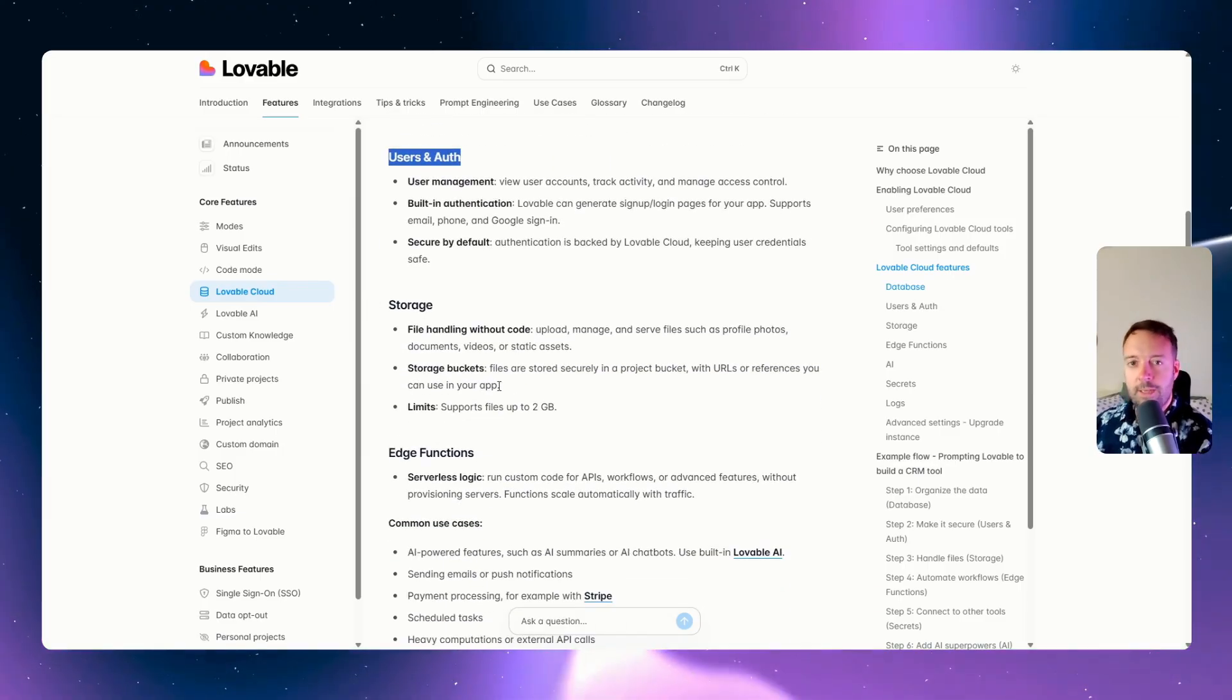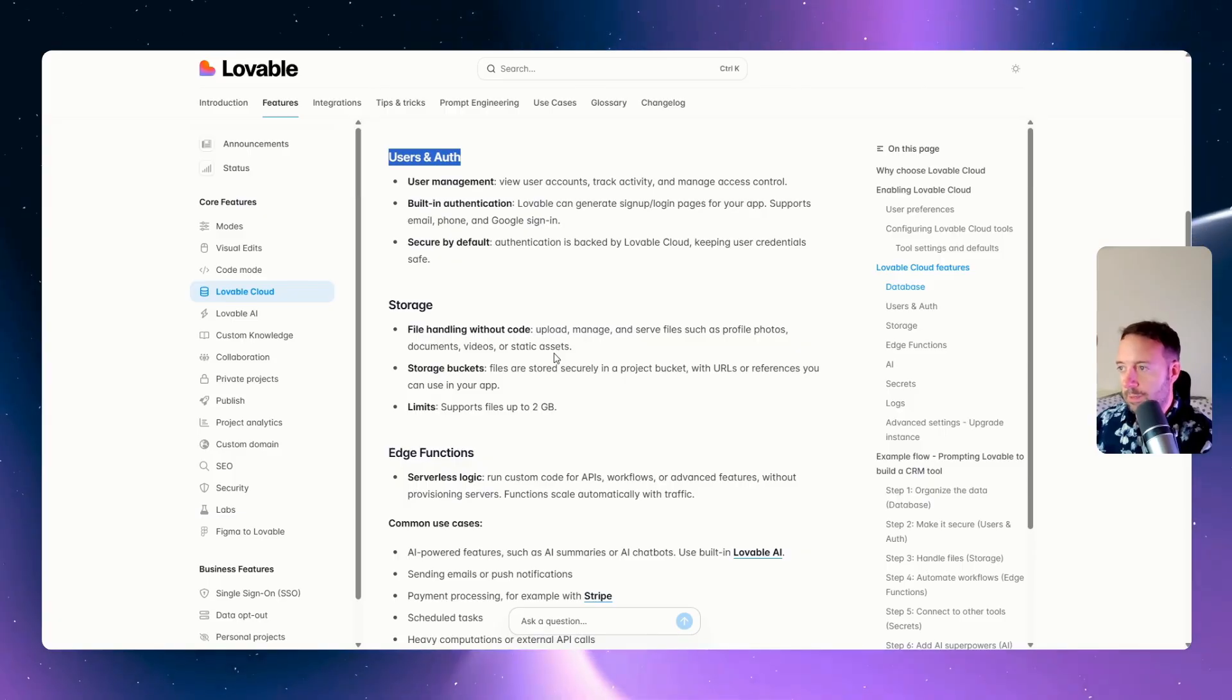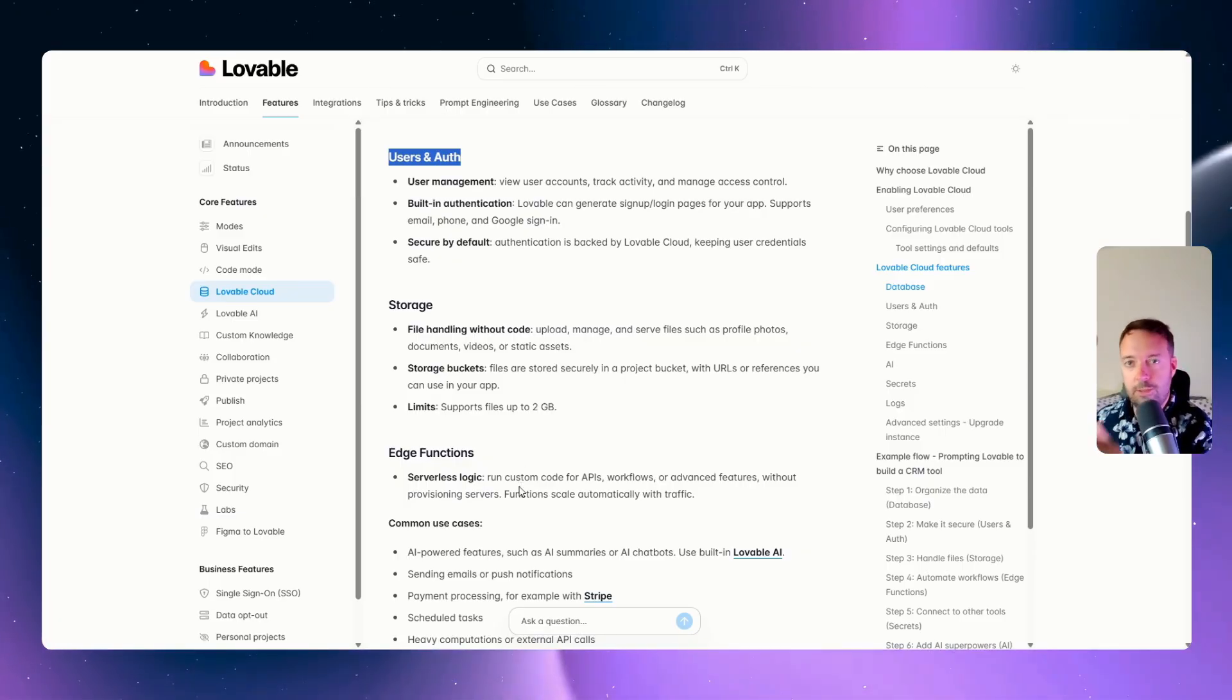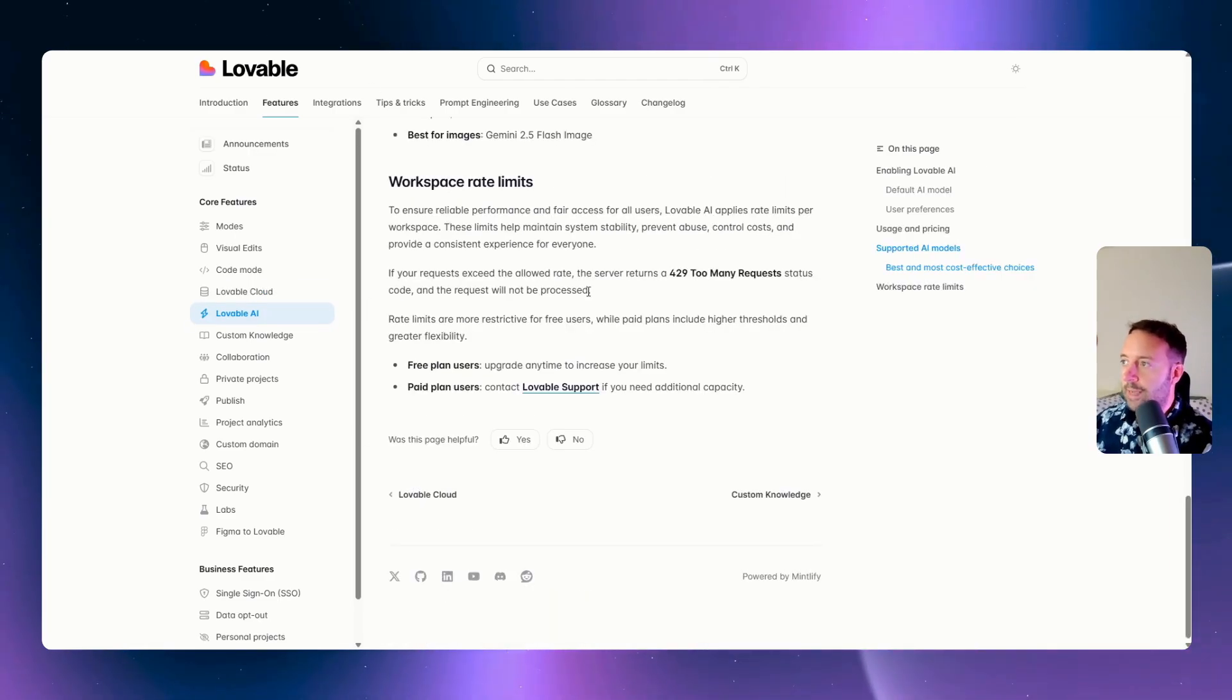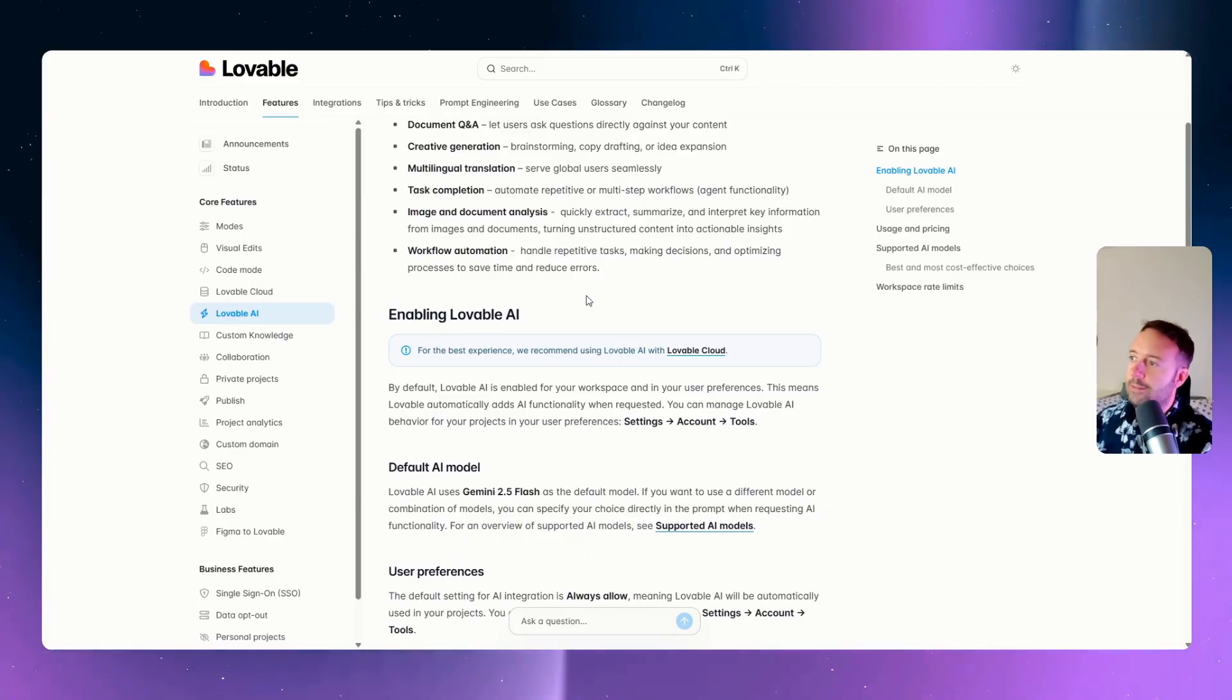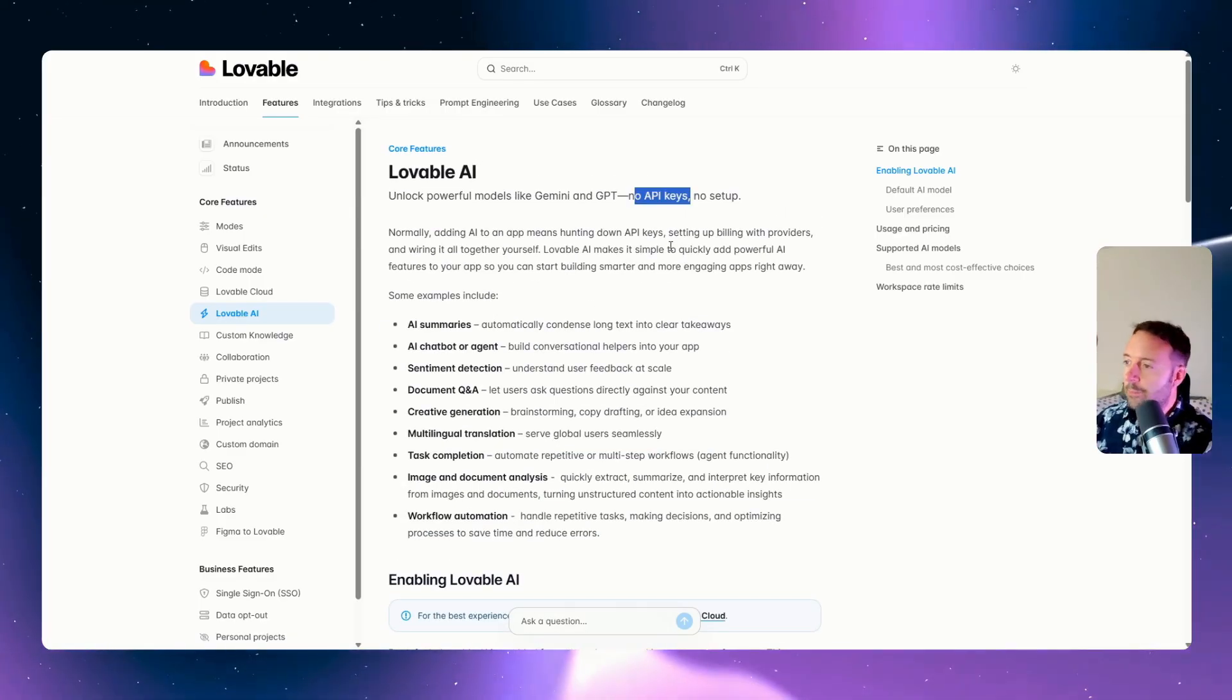Storage buckets, that's kind of a difficult part of using Supabase, trying to organize all your images and all. So it'll be interesting to see that and also to run the edge functions to actually do stuff in your apps. It's also got the AI as well. They're going to actually build this in so you don't have to use your own API keys. You see here, no API keys.